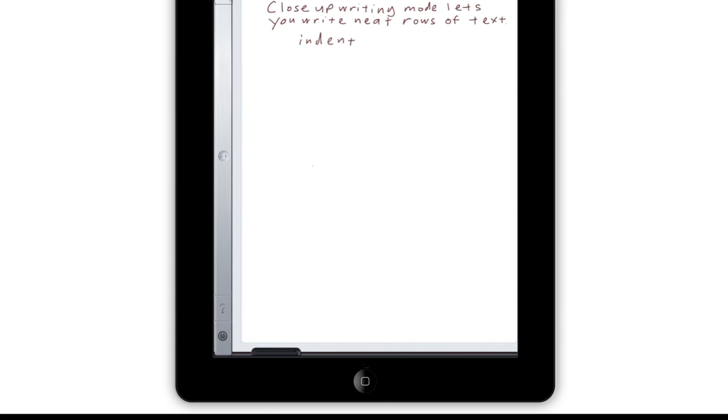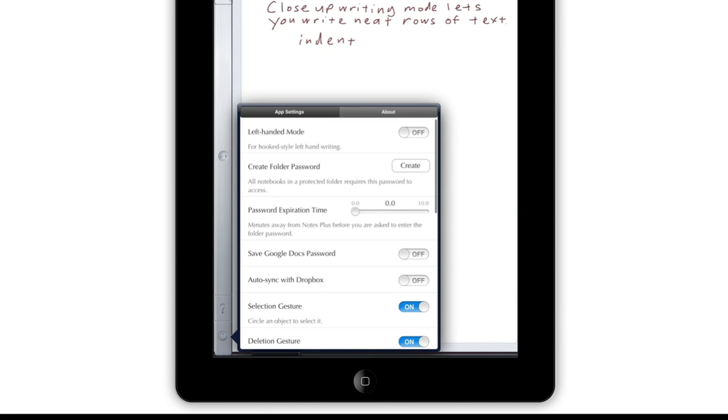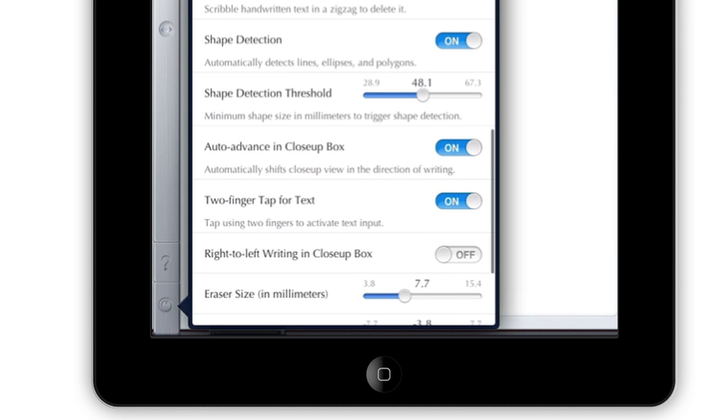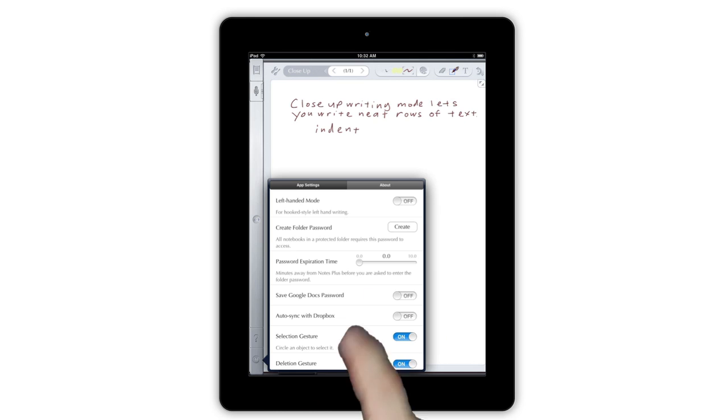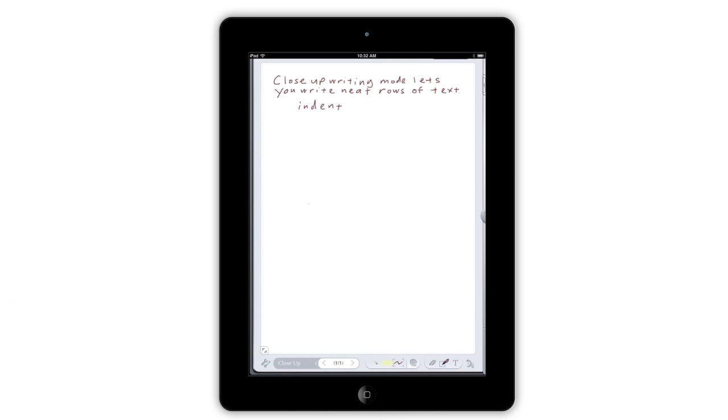And if you're left-handed, or want to write text from right to left in Close-Up Mode, just find those options in Settings. Notes Plus will reformat the interface for easier left-handed writing, or reverse the direction of the Close-Up Auto-Scroll.